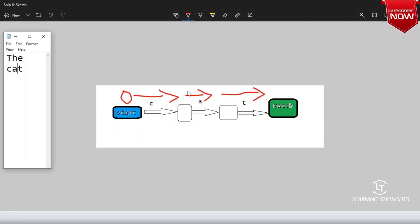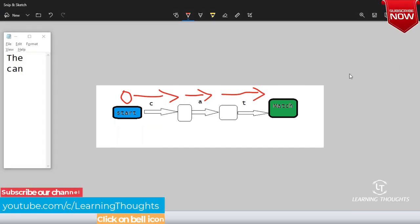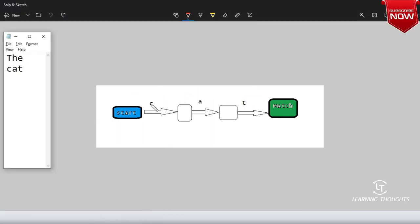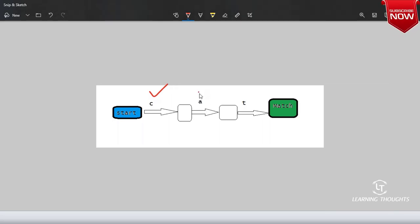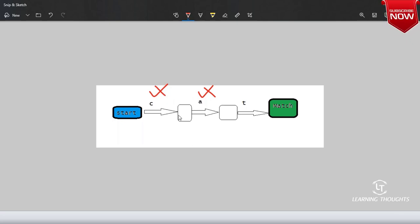But if I write 'the can' — the way it works is something different. Till T, H, E, space, we know what happens. Our cursor is over C. Good — C is true. A — yes. But after that we want T, but in reality the word which we have is 'can.' What happens? It throws backtracking. Backtracking means it goes back to start. Then it starts searching from A and tries to increment. We will understand this better in our next class.